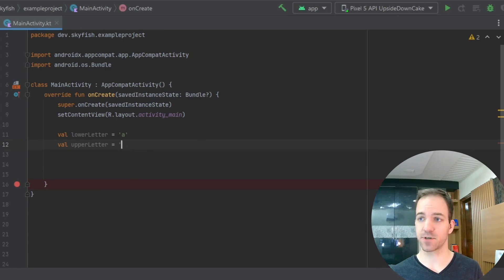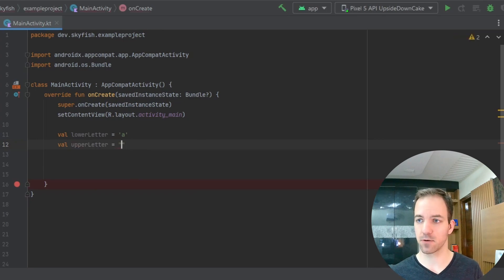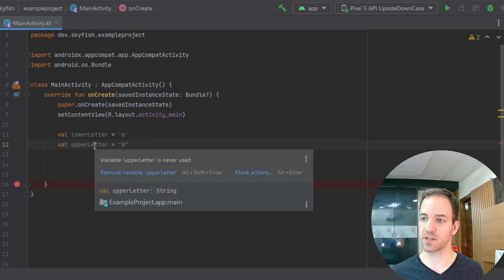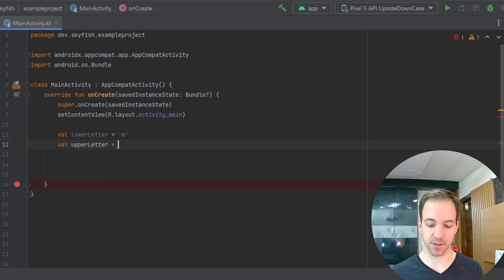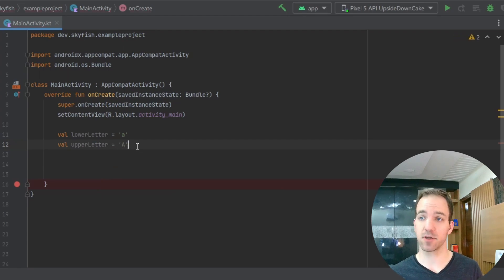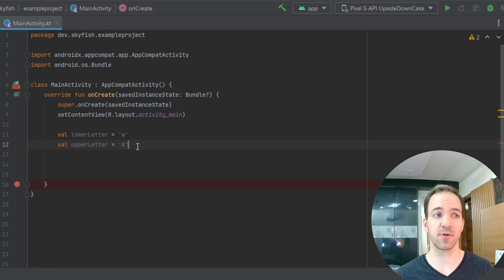It's important that if you're trying to make a char, you use single quotes. Because if I use double quotes and hover over that, you can see it's going to default that to a string. So if you want just a single character, make sure to use the single quotes. If you want multiple characters, use double quotes and that'll be a string — we're going to talk about that data type in a minute.